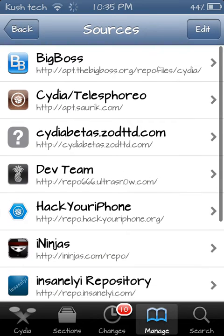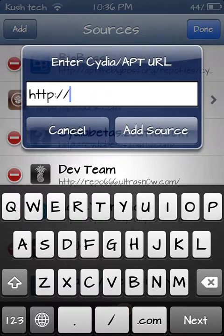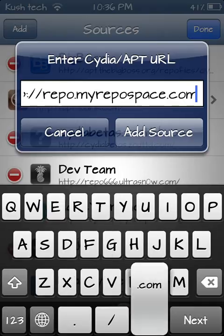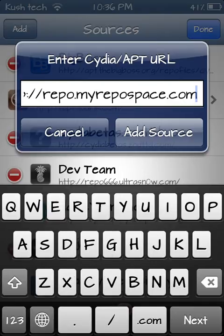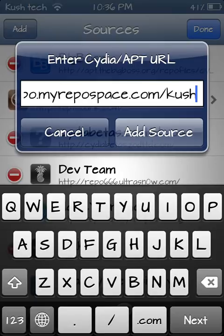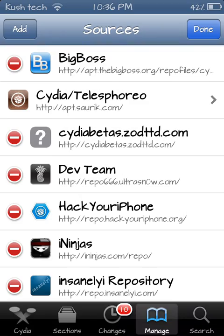Then click on Edit, then Add, and you want to type in this repo: repo.myrepos.com slash...